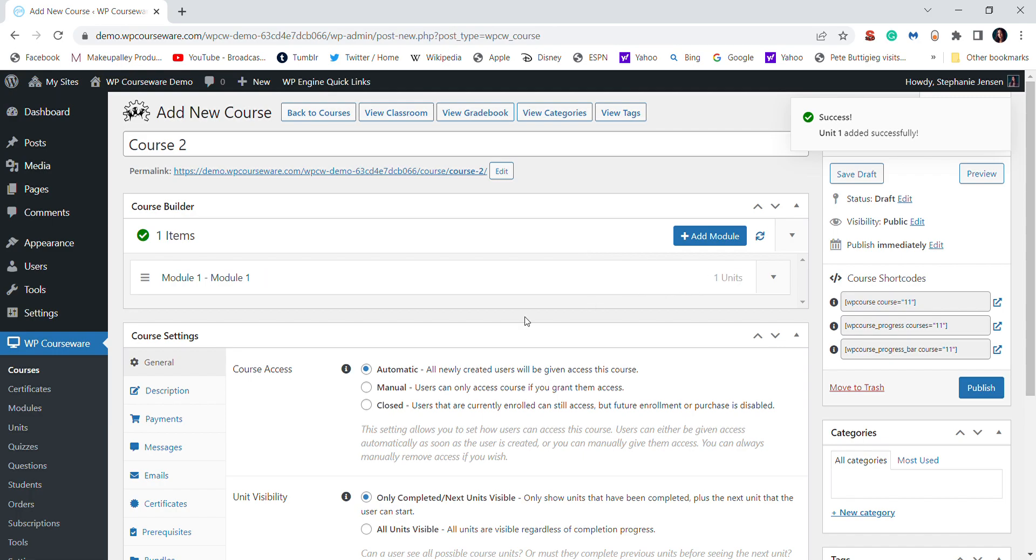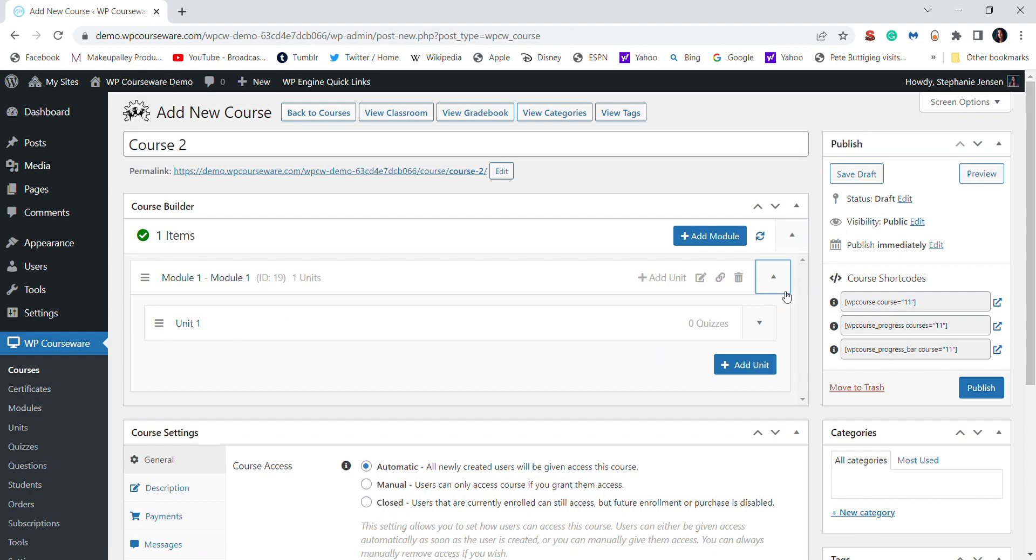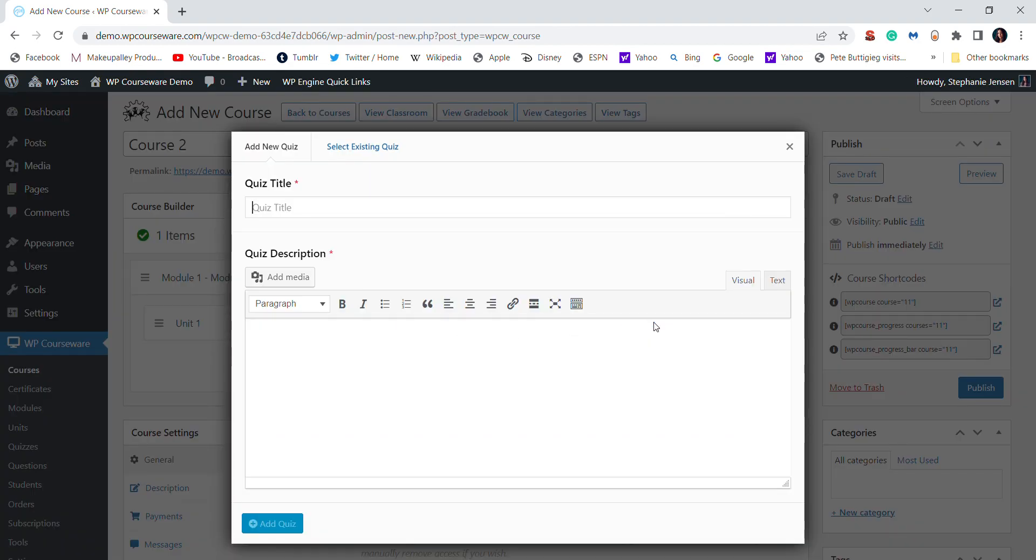So when you go to add unit, and then again you have to click out of this. And then to actually access that unit, you have to click this arrow right here. Then there's the unit, and then from here you add a quiz.